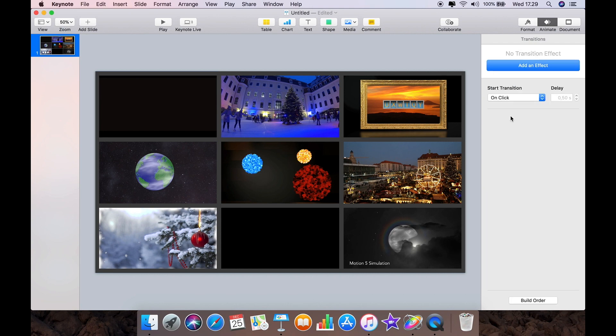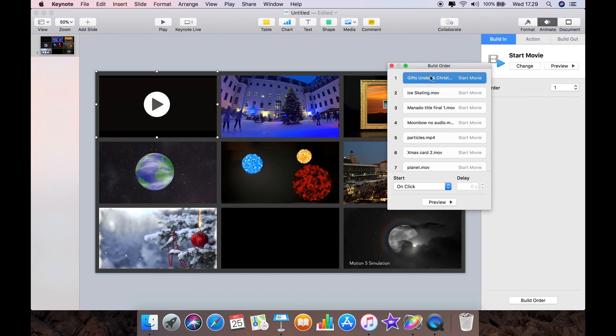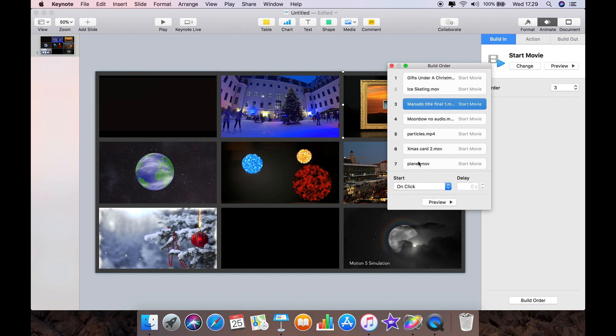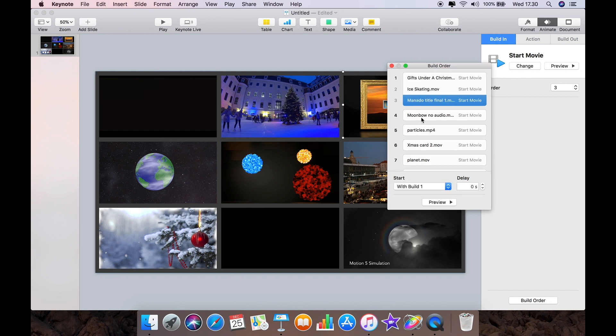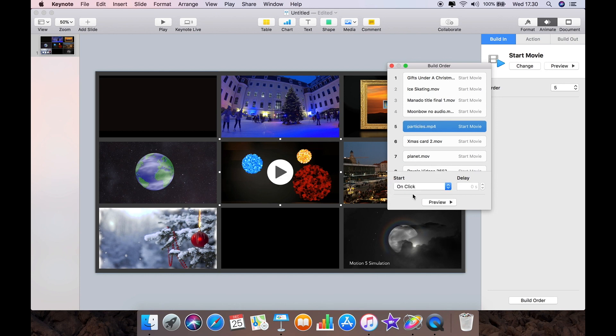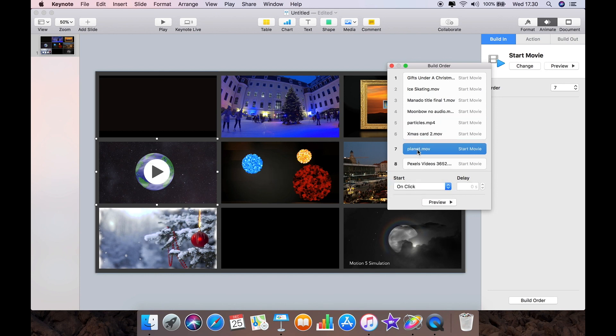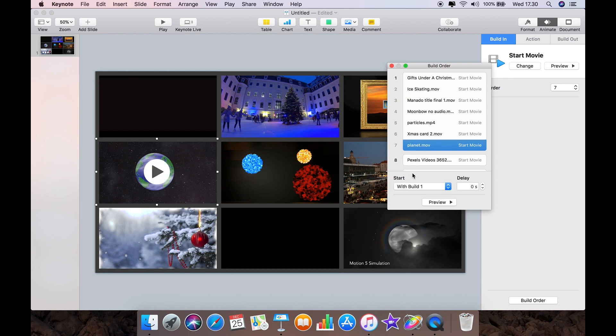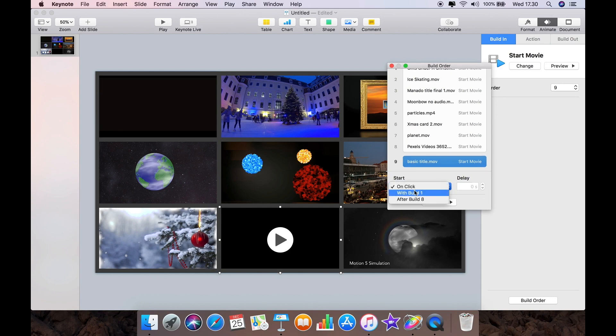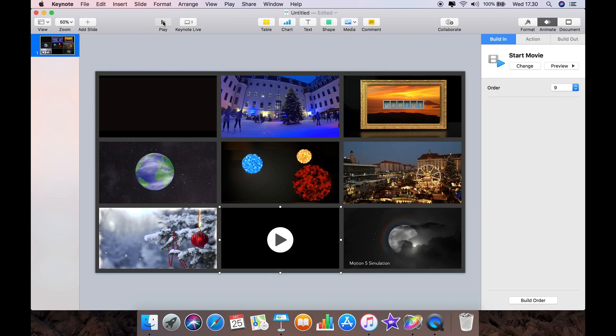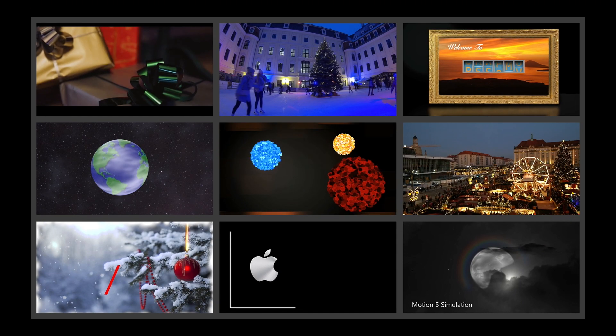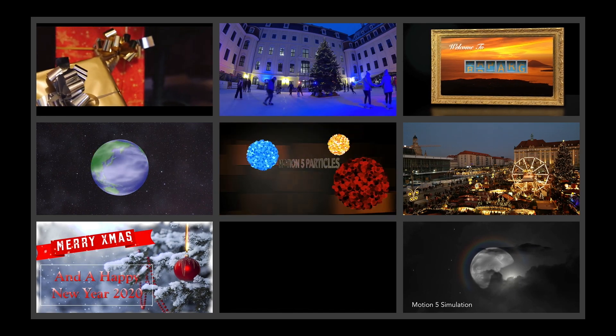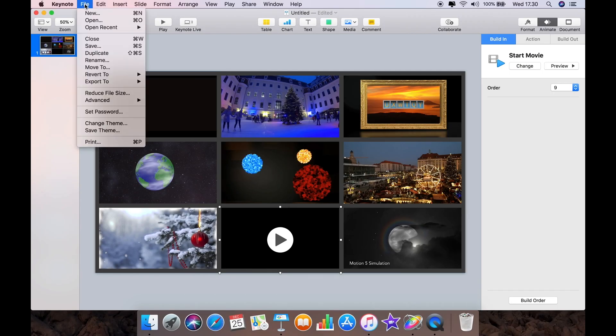And in order to animate the videos, all we'll do is go to the build order. The first one will be after transition and then every single one after that will be with build one. And then when we preview it, you can see all the videos are playing together and you've just created a nice video wall.